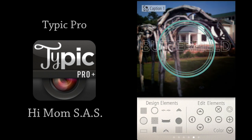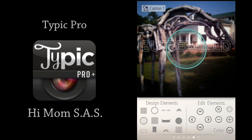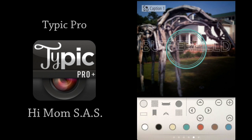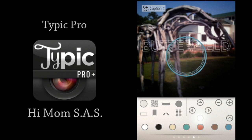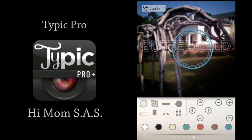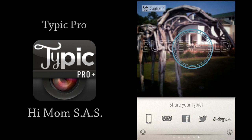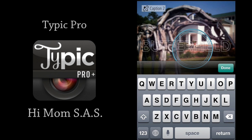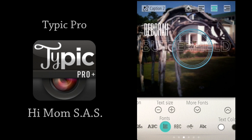I thought that circle looked really good with the name. You use the edit elements on the right to control the size, as well as use the arrows to position it where you want it. I'm going to choose another color option — you have the same seven colors to choose from. Then I'll use the arrows to bounce it around and find the right placement. Then swipe left again and you're ready to save to your favorite social networking site or your camera roll. You can also add another caption — but only two total. That's Tybic Pro by Hi Mom SAS, and it's $1.99 in the App Store.